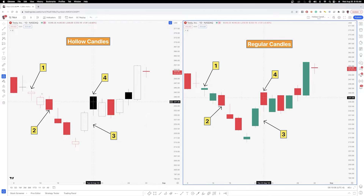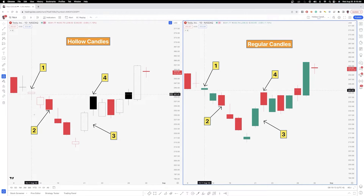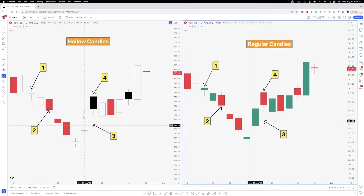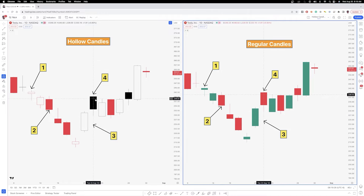It looks at the market in terms of what was the change from the previous day's close, and then what was the change from the open to the close. So you'll see here in number one we have a hollow red candle — a red outline, but the candle itself is hollow. Number two is a solid red candle. Three is a hollow black candle, and number four is a solid black candle. I like to use basic red and black candles; the reason it looks white is simply because I'm using a white background.